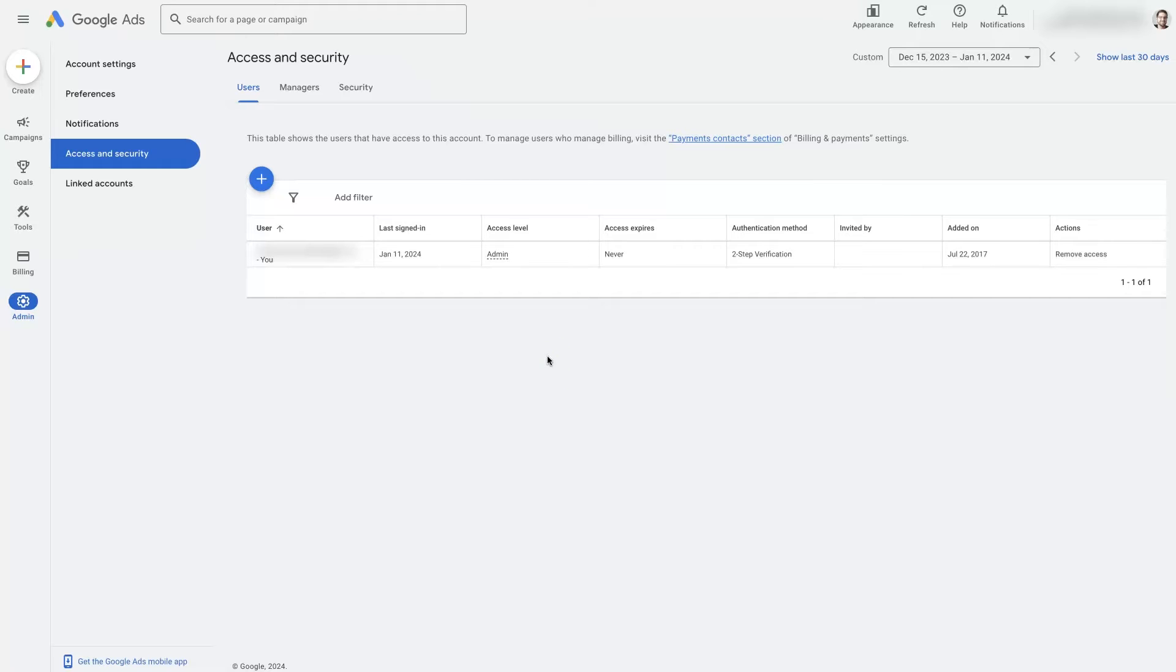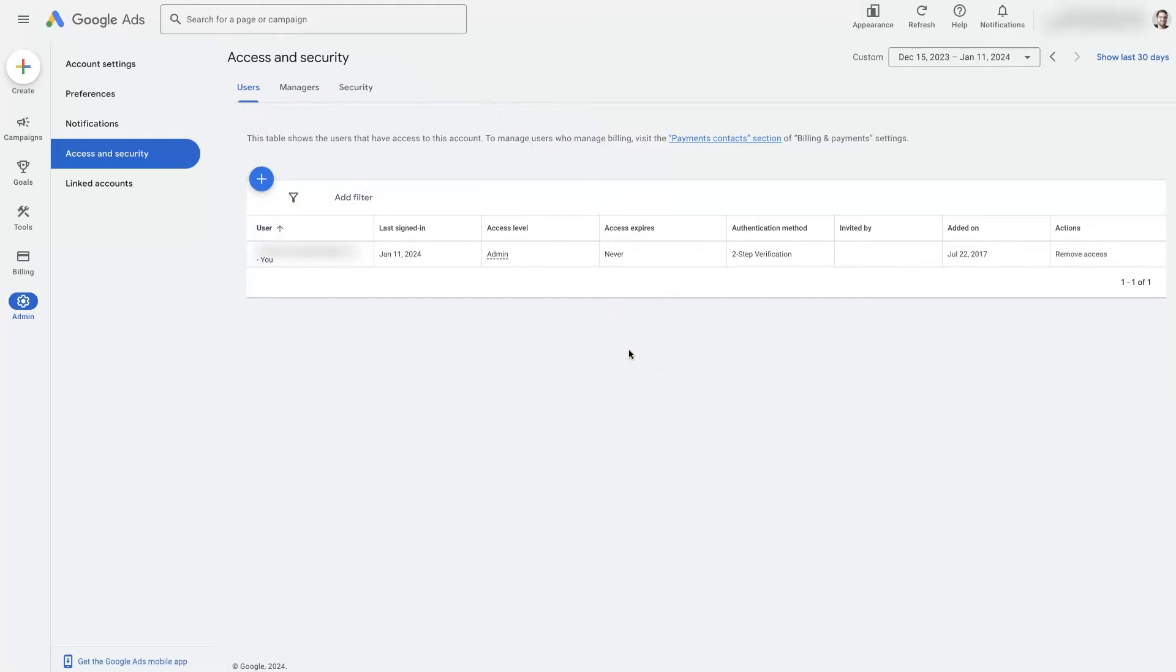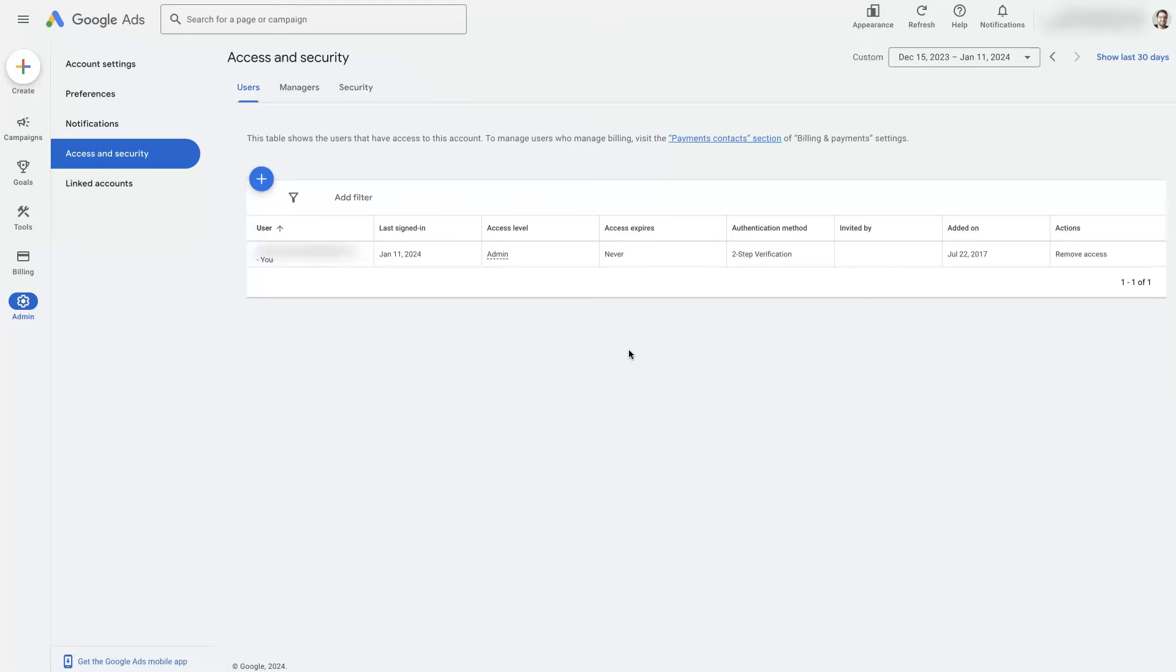And if you give somebody access to your account at this level, Google sees it as though they work for your company, and if they are managing ads in a different account with the same email, and they do something that's a violation of Google Ads policies, it can also reflect negatively on your account and get your account suspended as well.